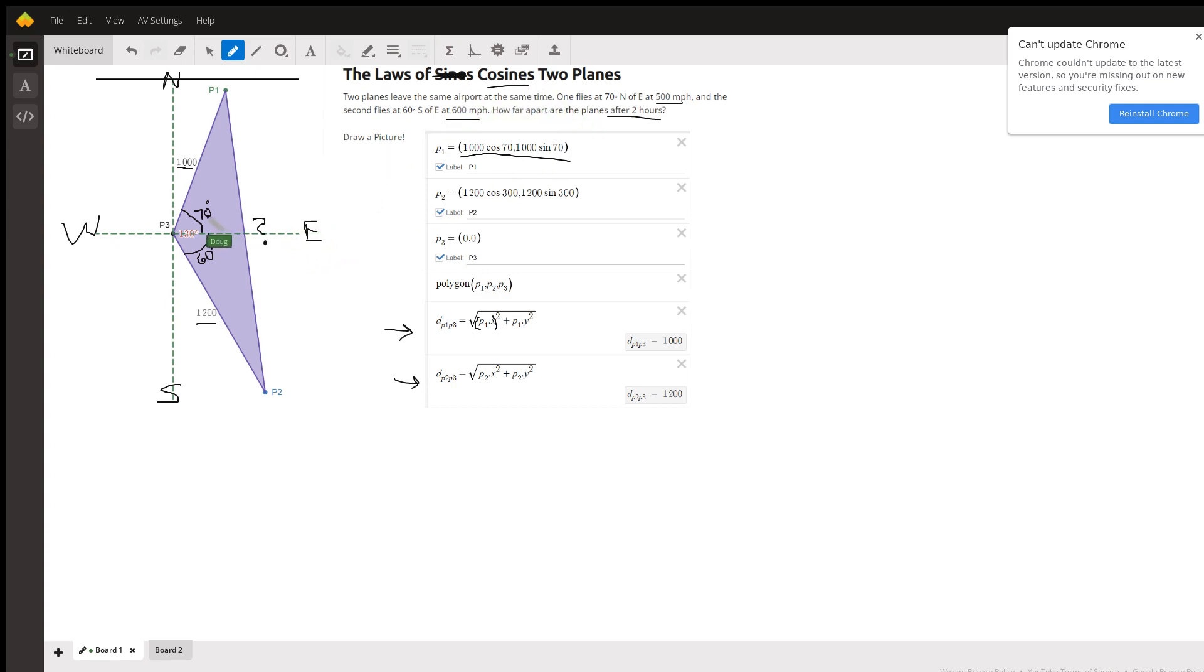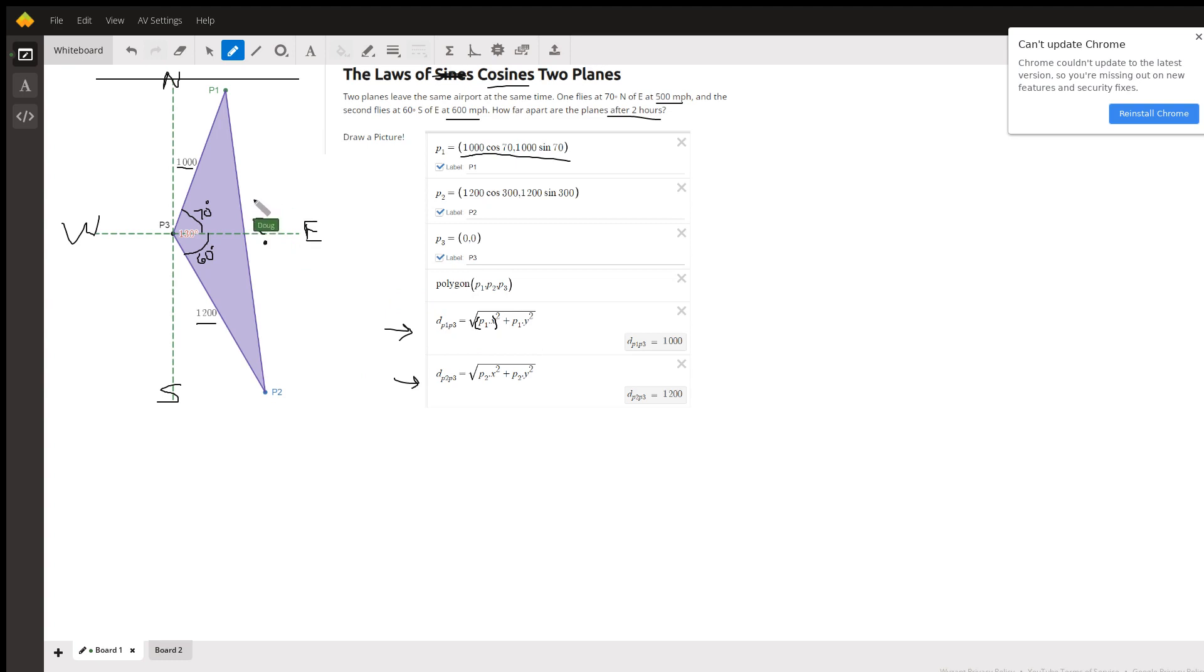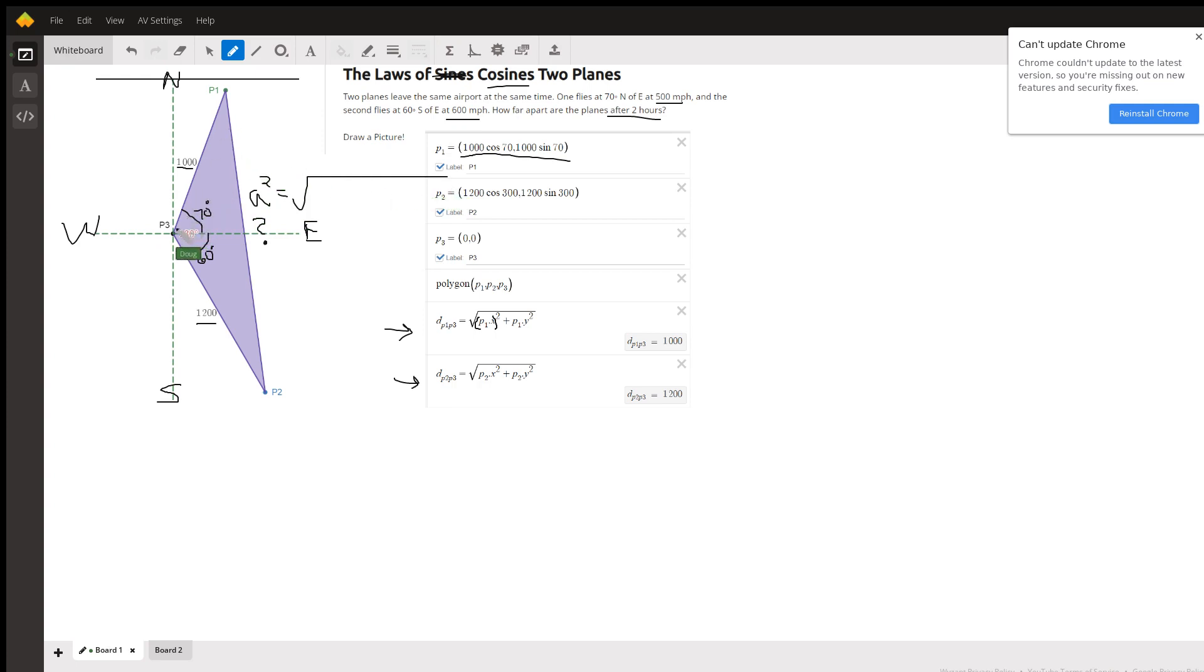For a side-angle-side situation, this side squared is equal to, I'll just call this a, the square root of 1000 squared plus 1200 squared minus two times 1000 times 1200.